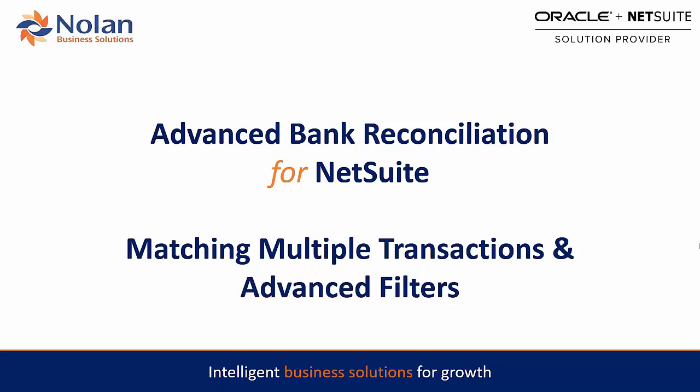Hi and welcome to this product feature demonstration on Nolan's Advanced Bank Reconciliation for NetSuite. Today we're going to be going over matching multiple transactions both one-to-one and one-to-many, and we're also going to be having a look at taking advantage of the advanced filters offered by the side-by-side reconciliation window in Nolan ABR.